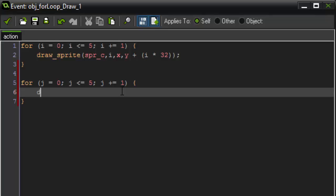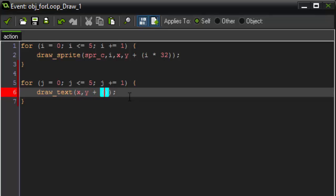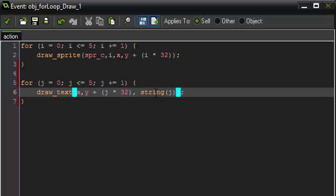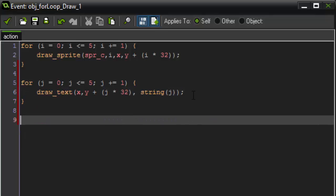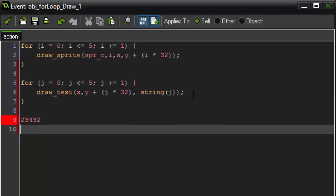The text that we're going to draw to the screen is draw text. The x position is going to be x. The y position is going to act the exact same way as up here. So, y plus, open parenthesis, j times 32. And the string that we want to draw is j. So, in order to draw the variable, we have to say string j. And what string will do is it will convert our variable into a string. So, instead of a variable that says a digit value, it will turn it into a variable that has a string value.